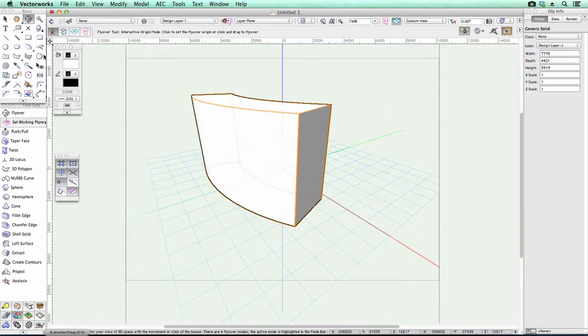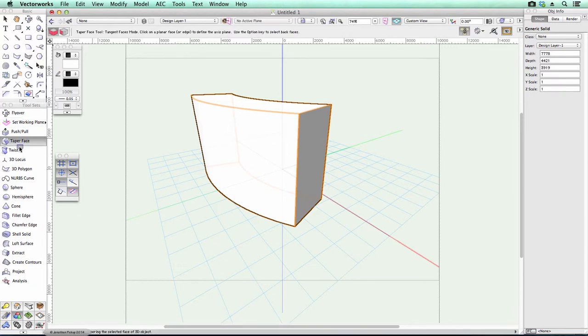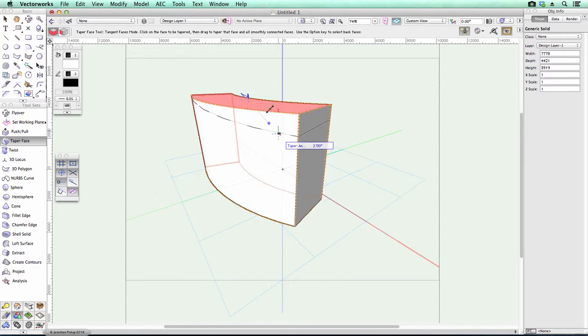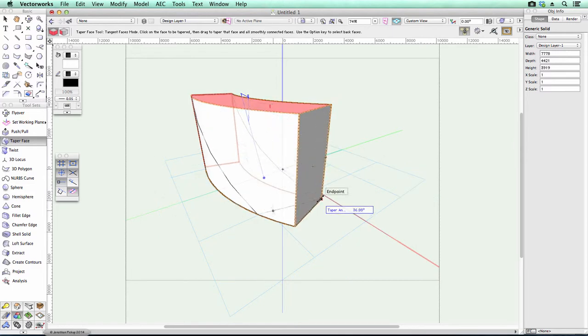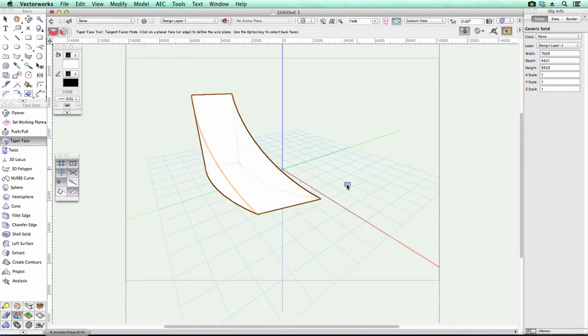But you still have to remember that if you want to taper that face, you've got to use the Option key, select the back face, then you can select that top face, and then bring it all the way down, and there it's done.